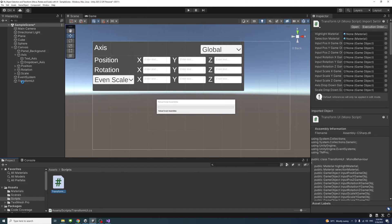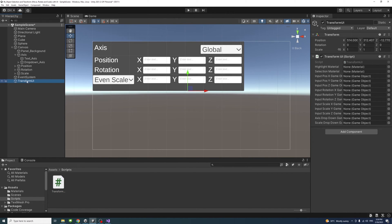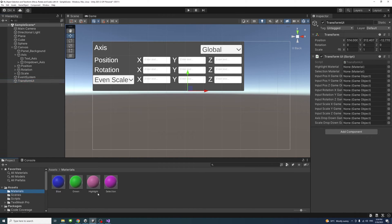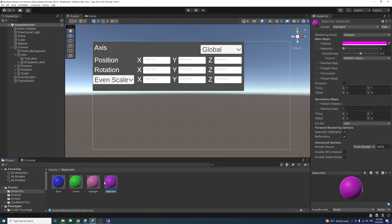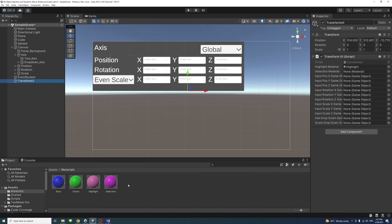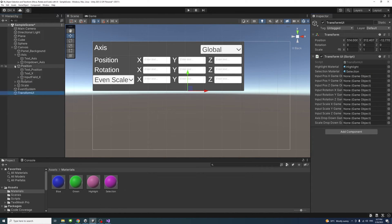If we select the game object, now we'll need to assign the public variables that are needed. It needs the material so we go to the materials. I've created two materials, one for highlight, one for selection. I'll drag the selection material there. It requires the input position X, so we'll go to the position and drag position X here.